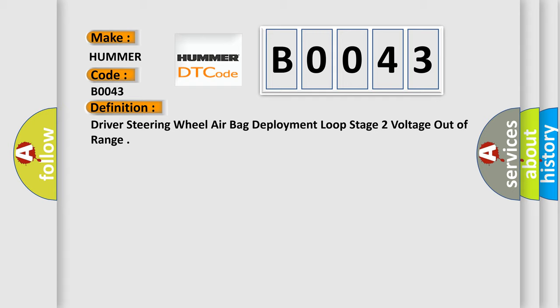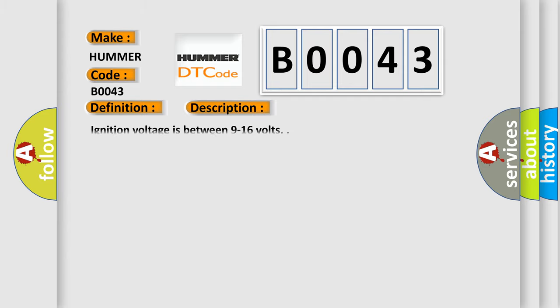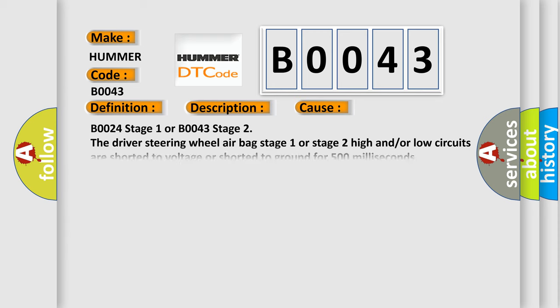And now this is a short description of this DTC code. Ignition voltage is between 9 to 16 volts. This diagnostic error occurs most often in these cases.